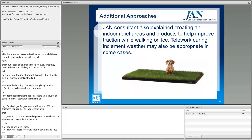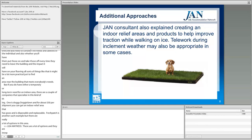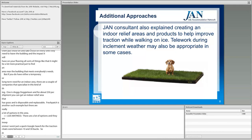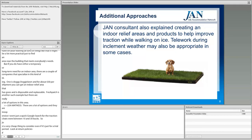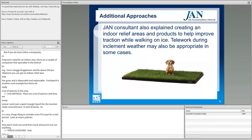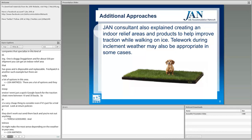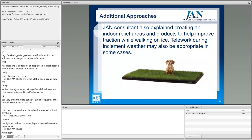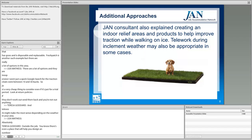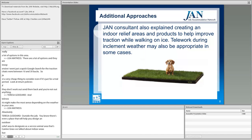Traction cleats run between $10 and $30 — a cheap thing to consider even for a trial period. Check return policies; if they don't work, send them back and you're not out anything. Telework might make the most sense depending on the weather in your area and the type of job. There's even Canine Grass, a company that will help you design an outdoor release area designated as a service animal relief area. A designated outdoor zone designed for that purpose might also be useful in some cases.